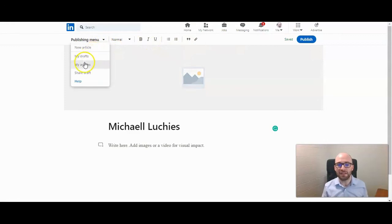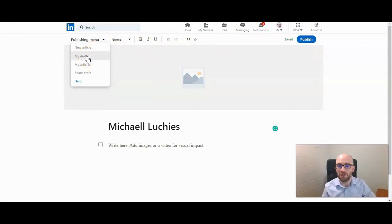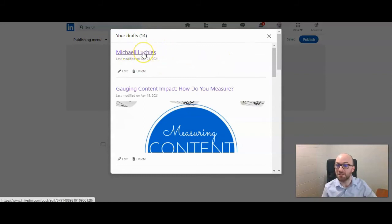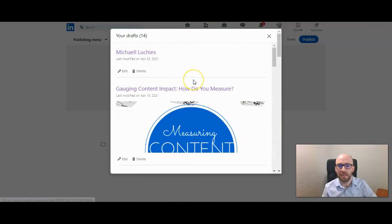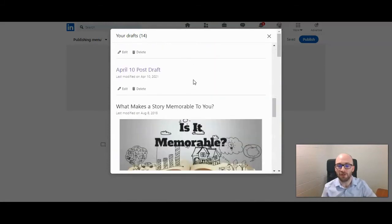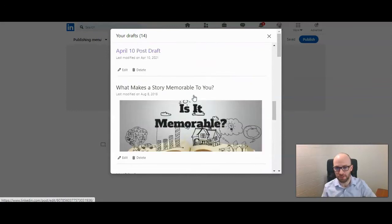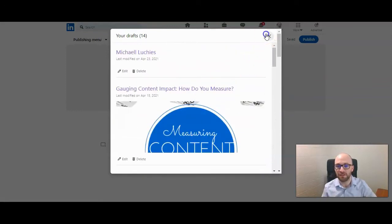Let's look at My Drafts. This is where any article you've started writing will be stored, and you can manage them right from here. This is the article I just started that is saved — you can edit or delete it. It also shows all the other articles I haven't finished and published, so these are just drafts.